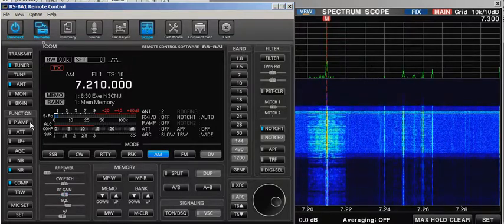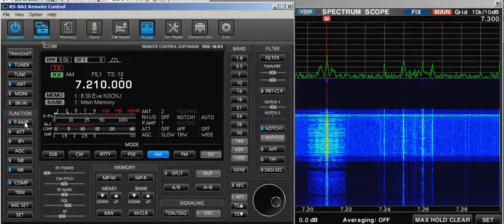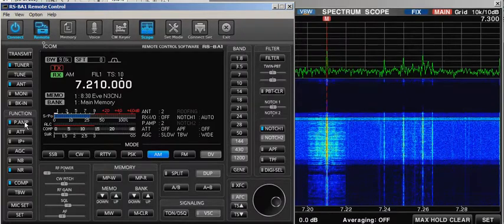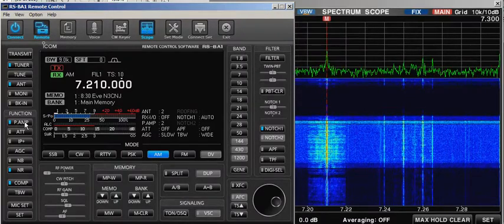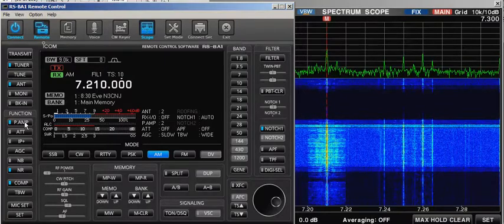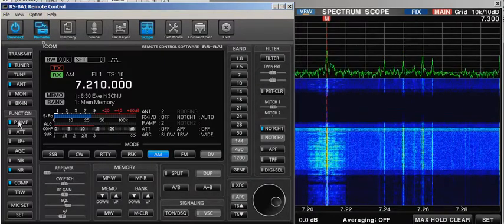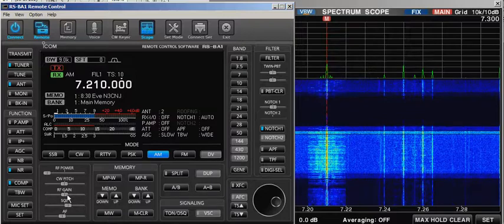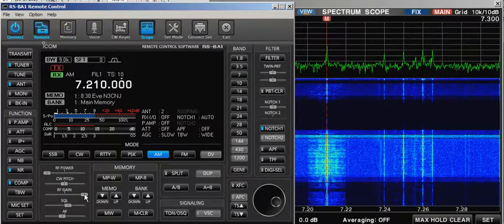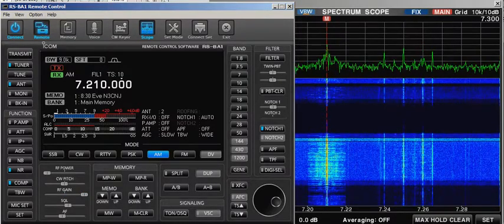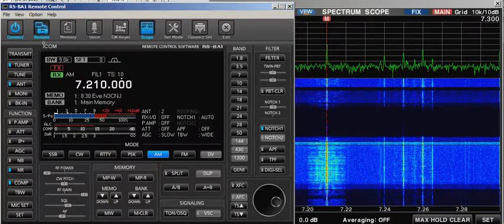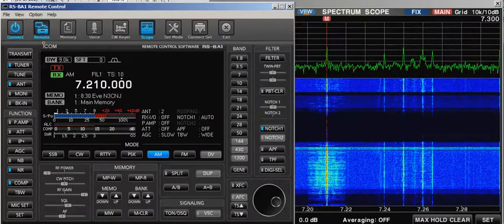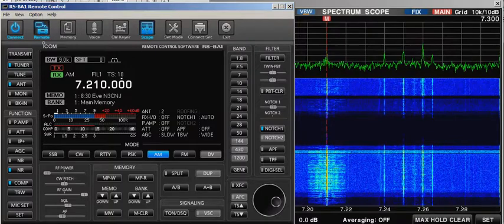So what is S9 on an ICOM radio? Do you have to have the preamp on and the RF gain on, or do you turn the preamp off and turn the RF gain all the way? How do you decide what is 50 microvolts? There's a question for whoever wants to answer it.